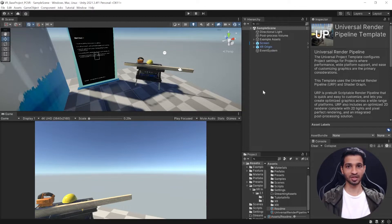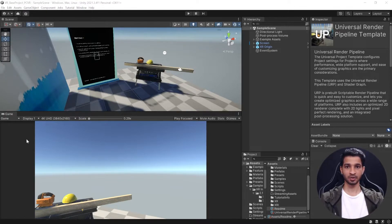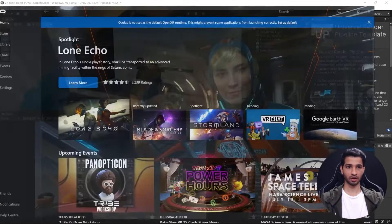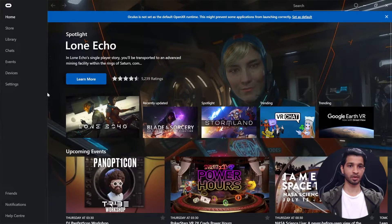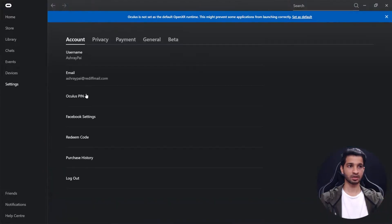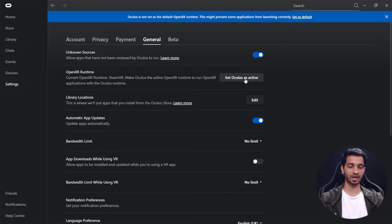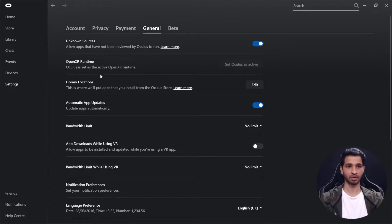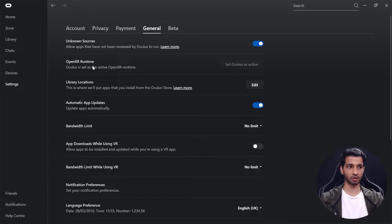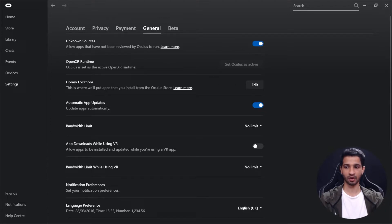Next we'll have to open the Oculus software, go to Settings, go to the General tab, and here OpenXR runtime is there. You'll have to click on Set Oculus as Active OpenXR Runtime. Once you have clicked that you'll have to go back into your headset.